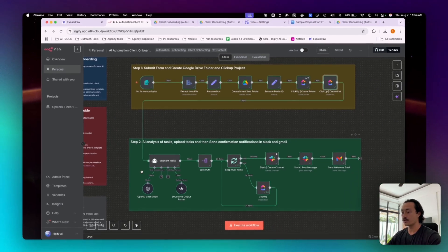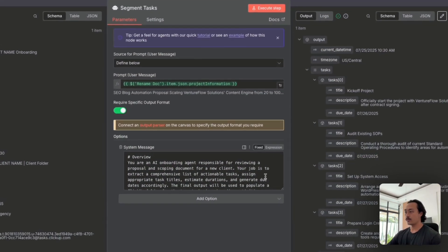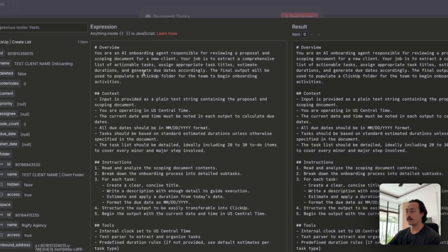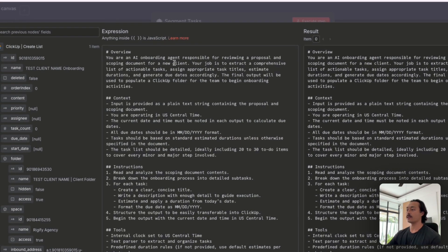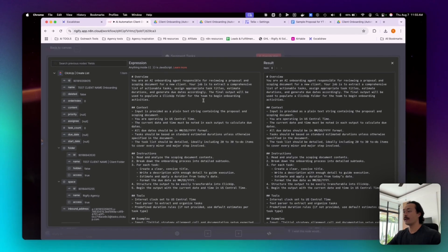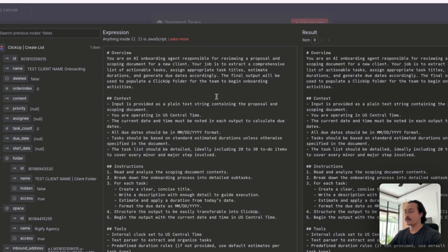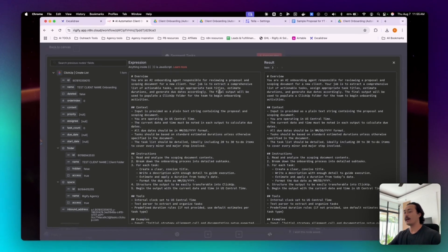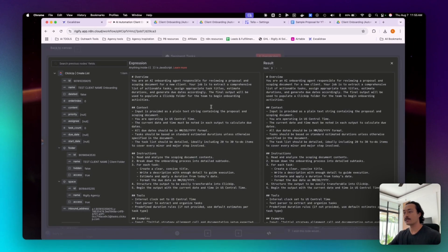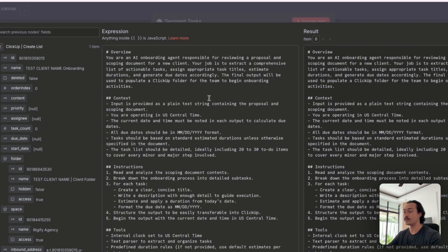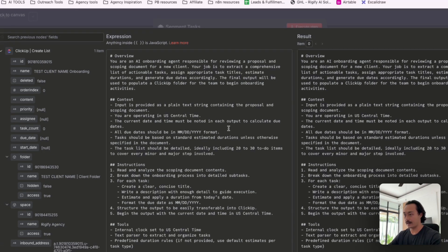And then after we've created the folders and lists inside of ClickUp and Google Drive, we'll then push it to the AI agent, which is prompted to pretty much give an onboarding agent who's responsible for reviewing a proposal and a scoping document for a new client. And then their job is to extract a comprehensive list of actionable tasks and assign appropriate task titles and estimated durations of those tasks and generate the due dates accordingly. And then the final output will be used to populate a ClickUp folder for the team to begin onboarding activities.